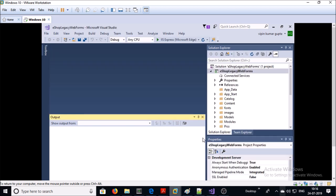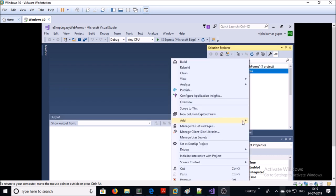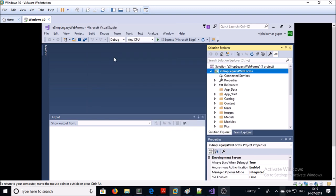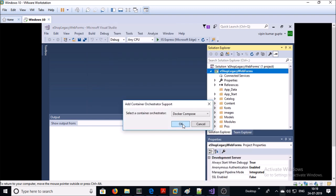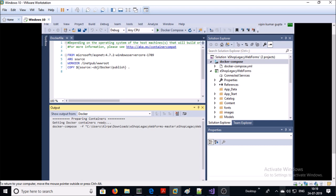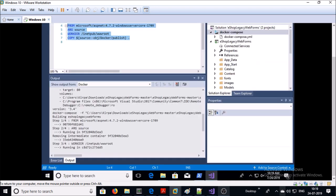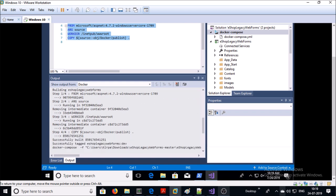I have opened this application in Visual Studio. Let's enable Docker support on this application. Right-click on the project, go to Add, and select the option called Container Support. Select Docker Compose.